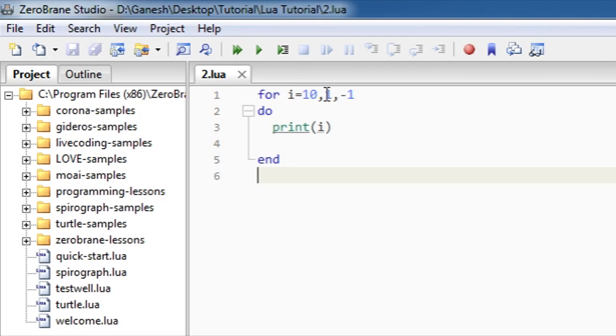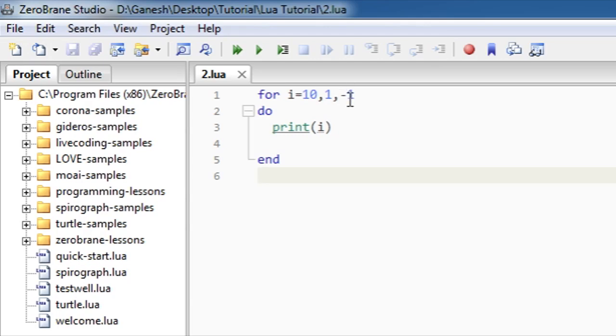This is the 1. It is the condition. Then after that it is minus 1. It will decrease the value of i equals to 10 by minus 1 regularly. And this is do print i and.